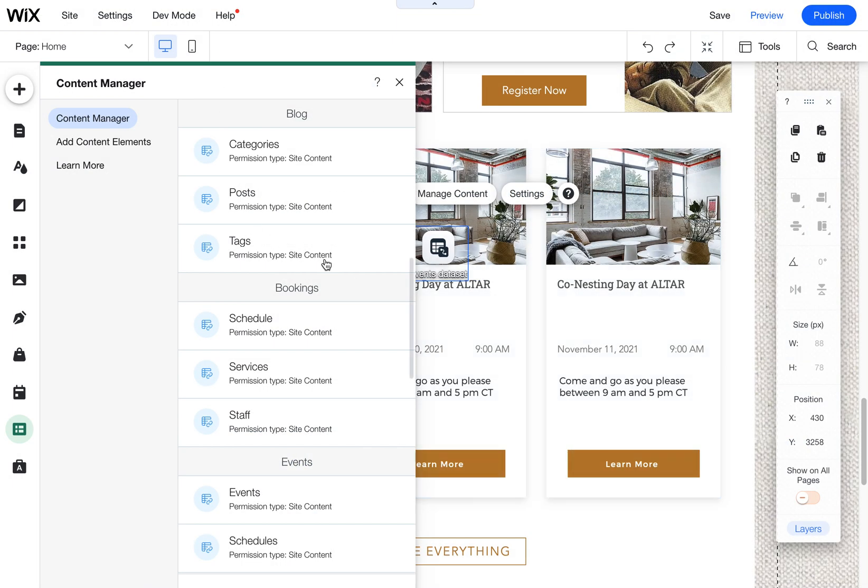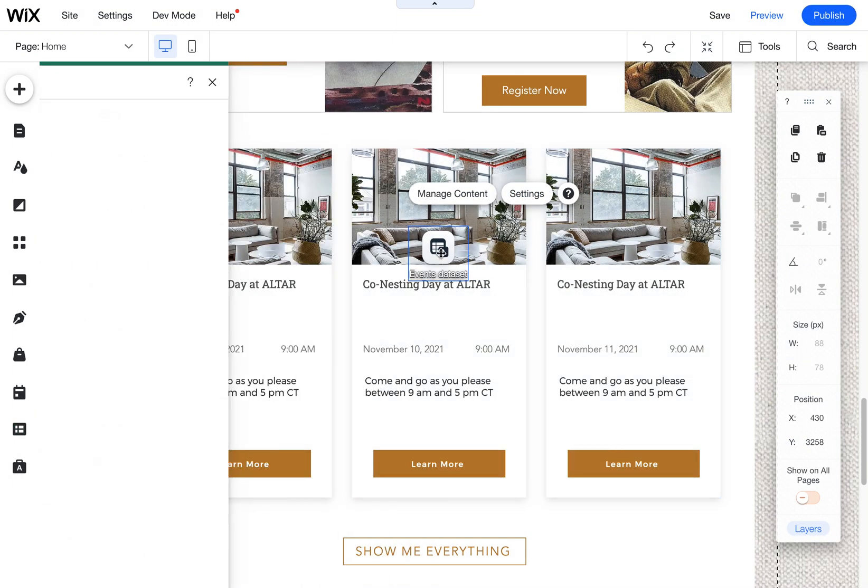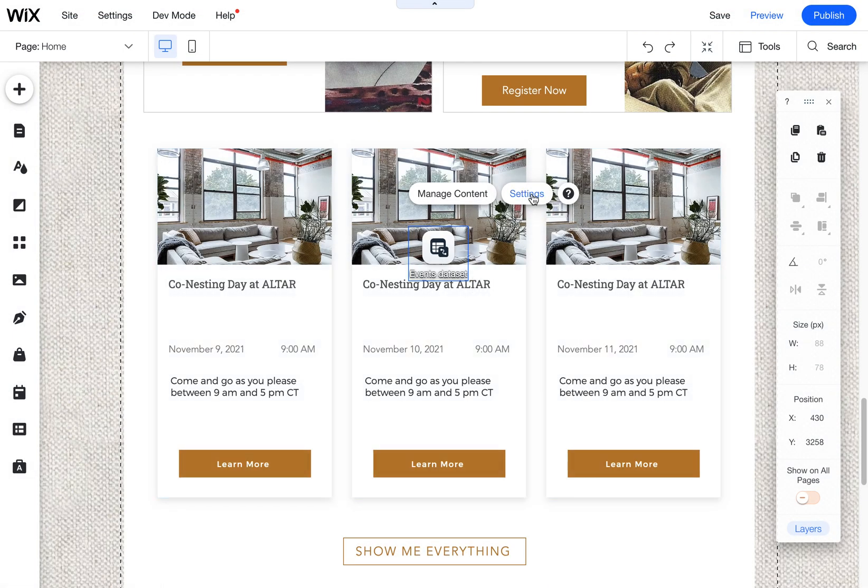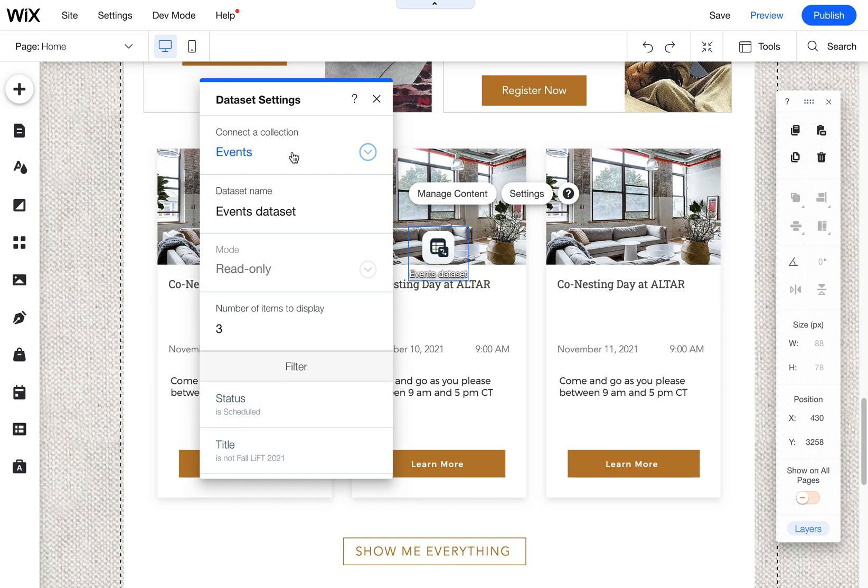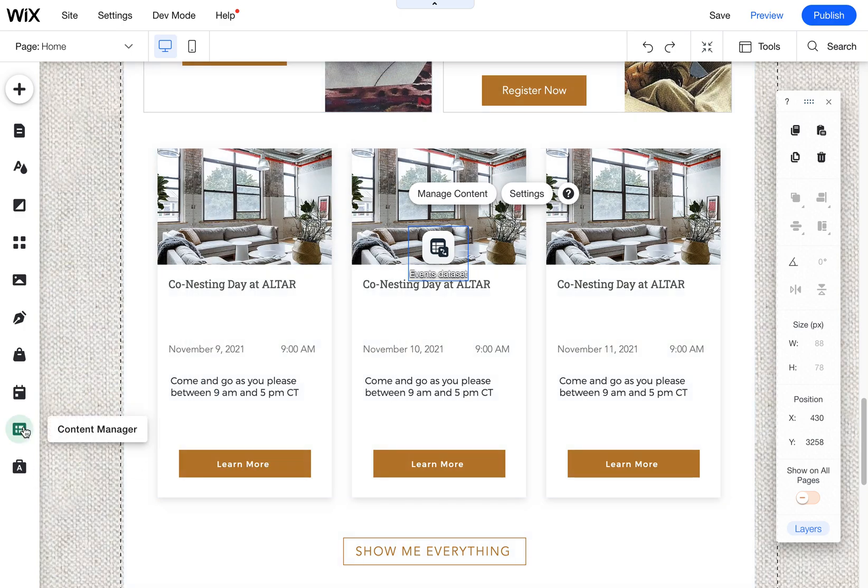Now when I come into this events data set, it is able to connect to that collection. So I just wanted to make this quick video to show you where to find those advanced settings because they are a little bit buried.